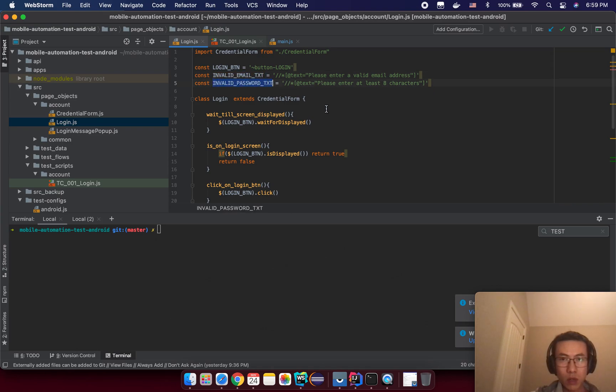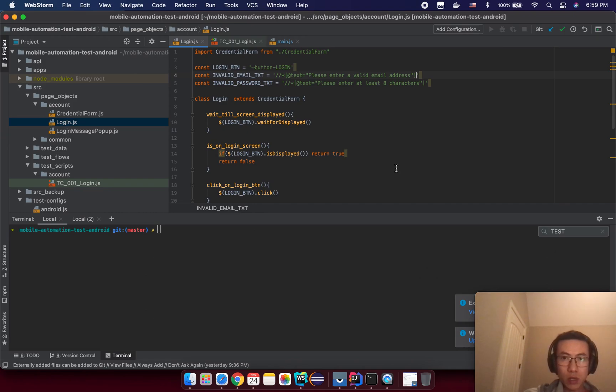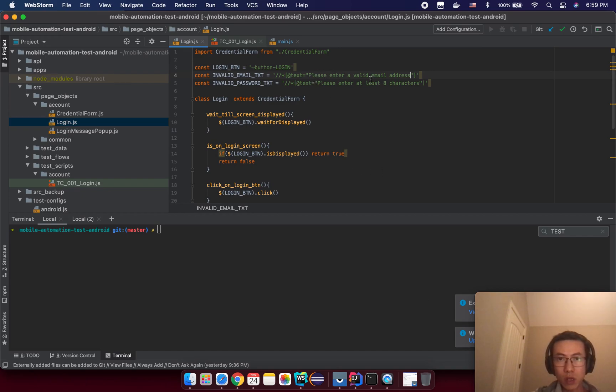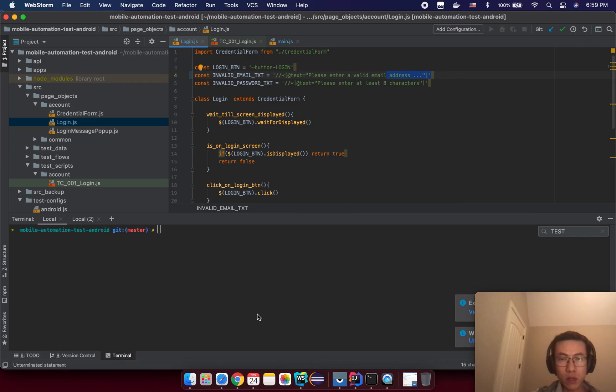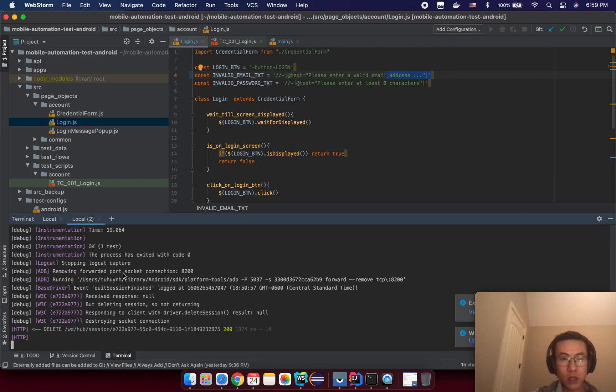What I'm going to do is I will try to make the selector invalid something like, for example, instead of seeing the 'please enter a valid email address,' I expect to see something dot dot dot at the end, and that will trigger a failure for us. So you don't need to change anything else.